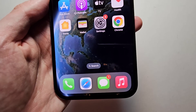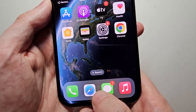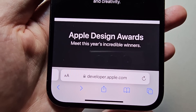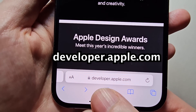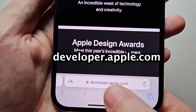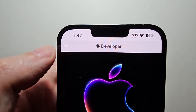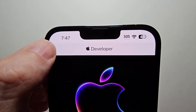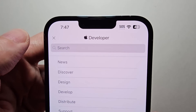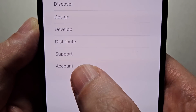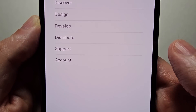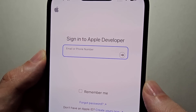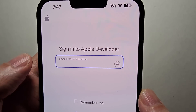First, go into Safari, then go to developer.apple.com. In the top left corner press these two lines, then go and press on account and sign in using your Apple ID.